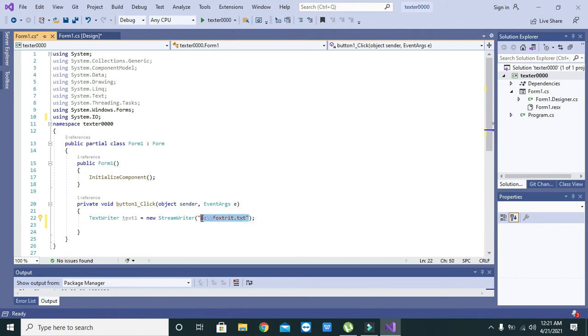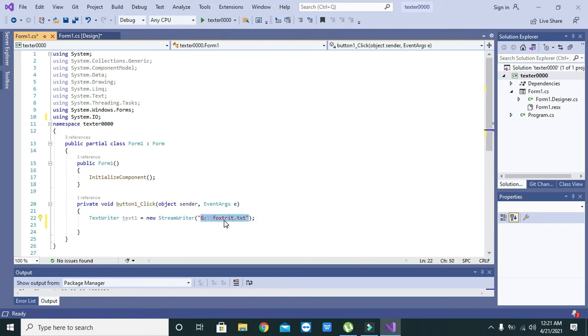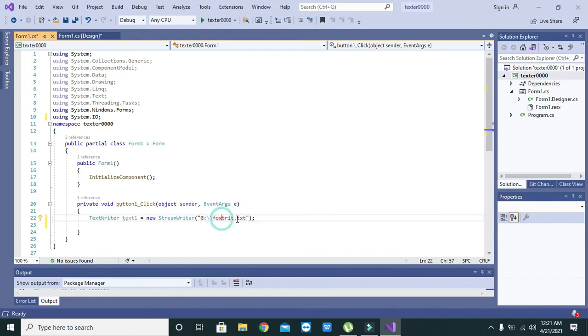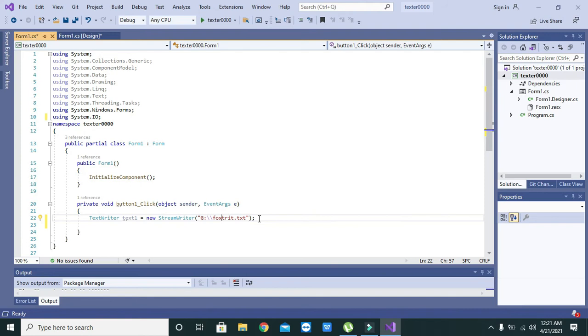One thing more to be mentioned, this file is going to be created. We are not going to open this file, we just write the name and type, and it will be created when the code will be executed.